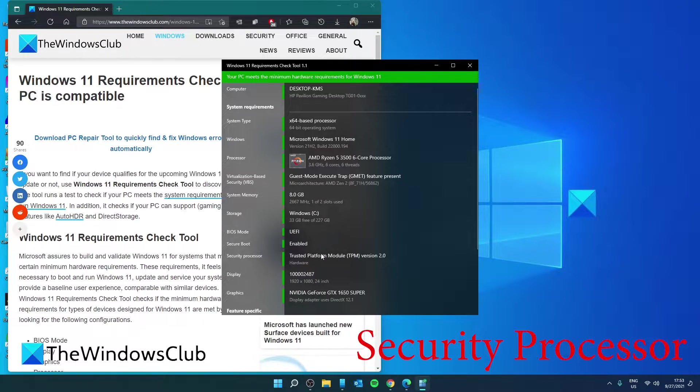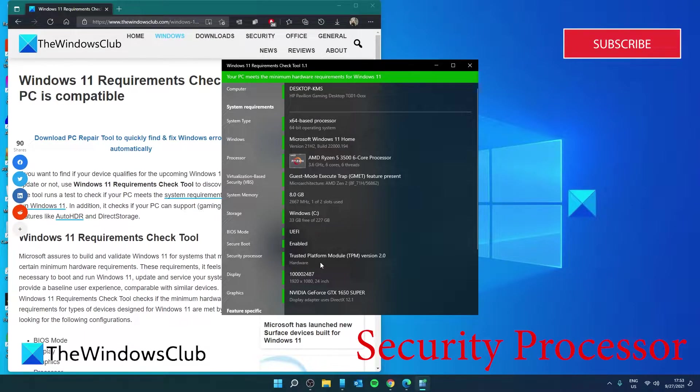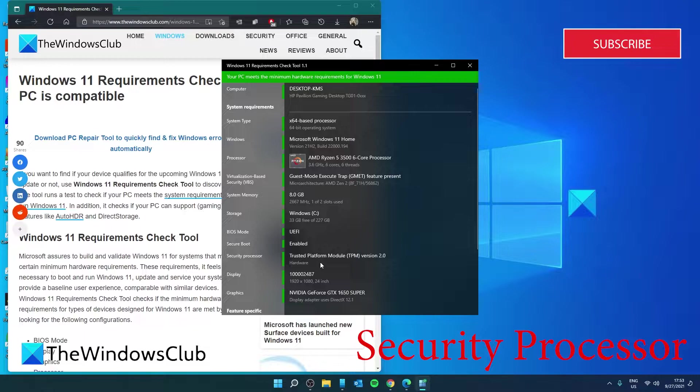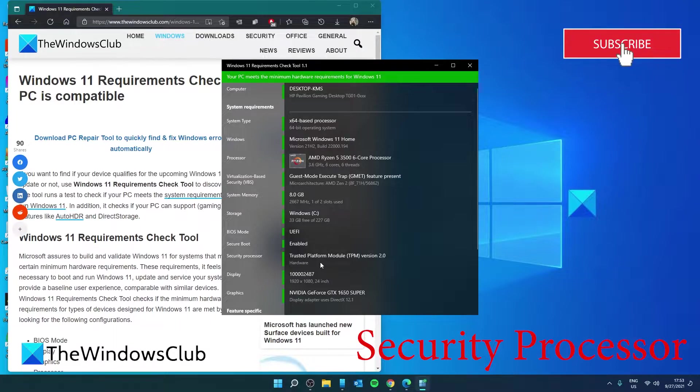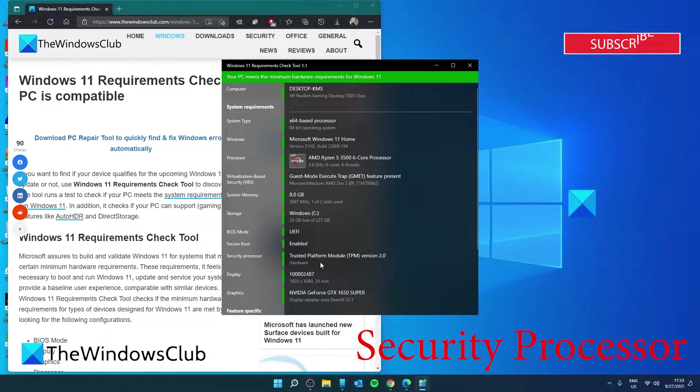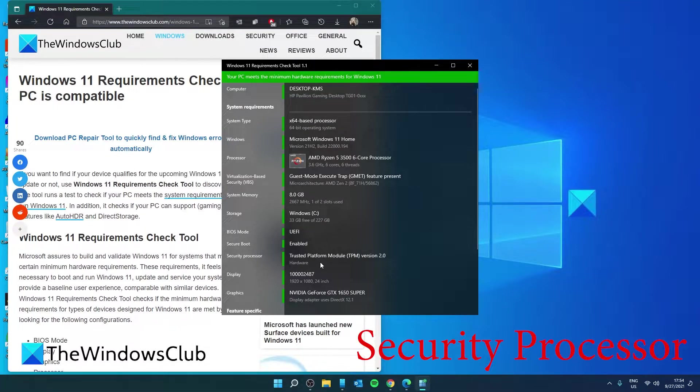Security Processor: This checking module checks if the PC has a trusted platform module or TPM enabled. TPM is a chip that adds hardware-based security benefits to Windows. It also works as a secure crypto processor to help with tasks like generating, storing, and limiting the use of cryptographic keys.